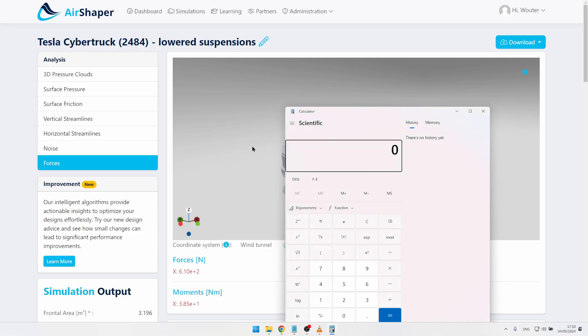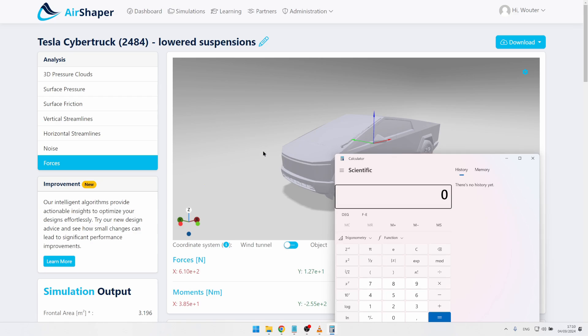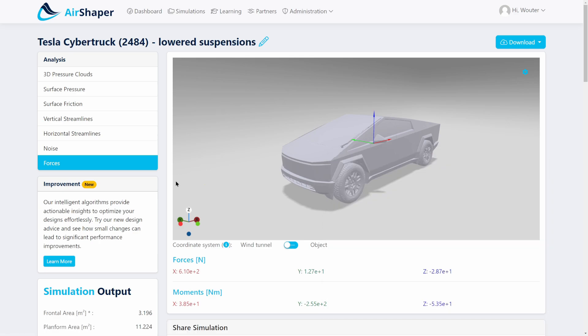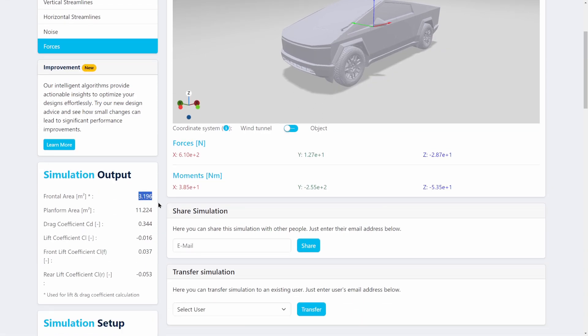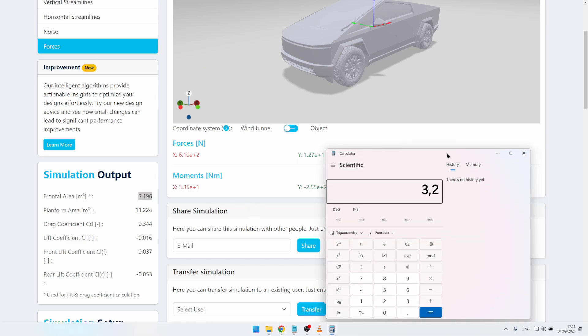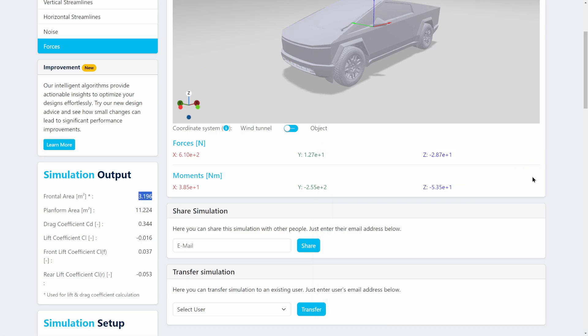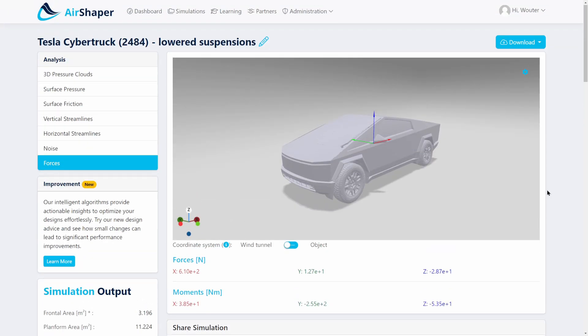Finally, however impressive it is that they got the drag coefficient down to 0.333–0.34, this is still a huge car. The frontal surface area is 3.2 square meters, so multiplying 3.2 m² by 0.34 gives a CdA of 1.1 — which is dramatically high. It's not just about Cd; it's about CdA, which is the real value driving energy consumption. So keep that in mind. That was it for our video on the aerodynamics of the Tesla Cybertruck — I hope you liked it!